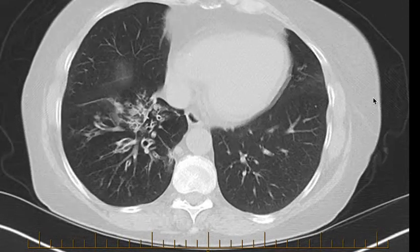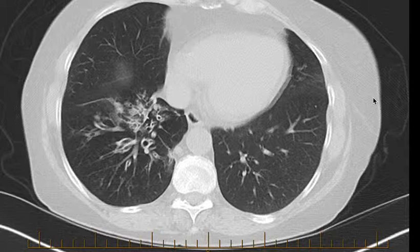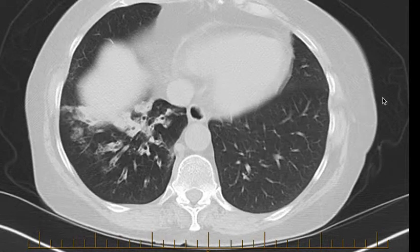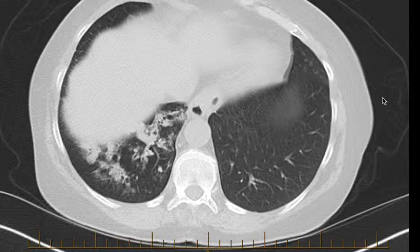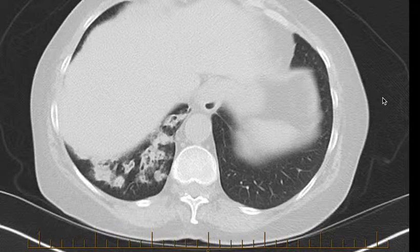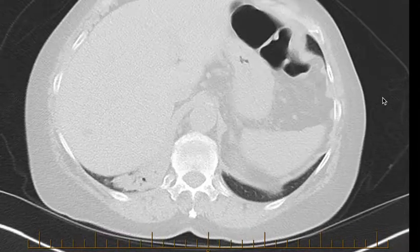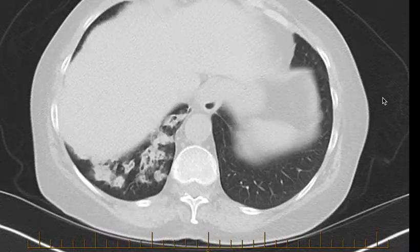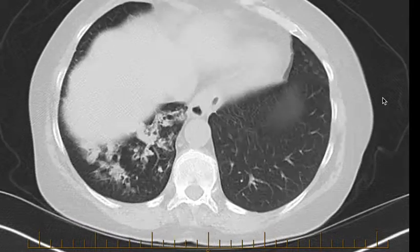As we're coming into the lower lobes here, we can see on the right hand side there's significant difference to the left, where there's bronchiectasis with bronchial wall thickening and dilatation of the bronchi, with some dense consolidation in that lower lobe right down the base of the right lung, with probably some mucus impaction as well as consolidation.